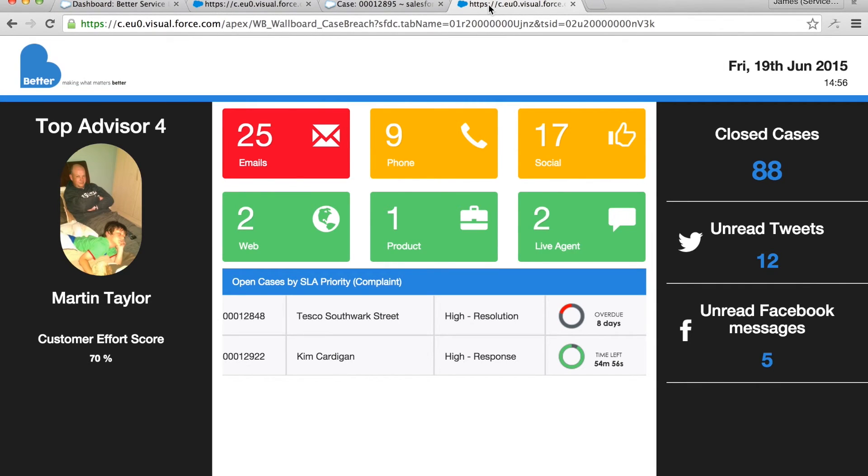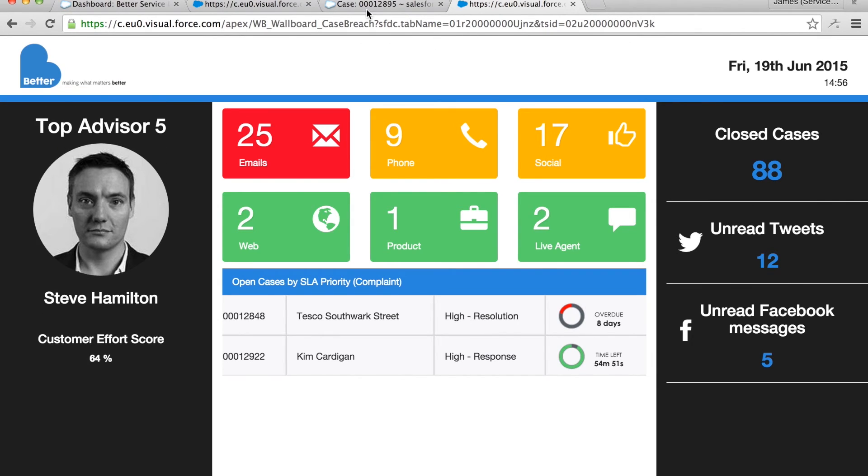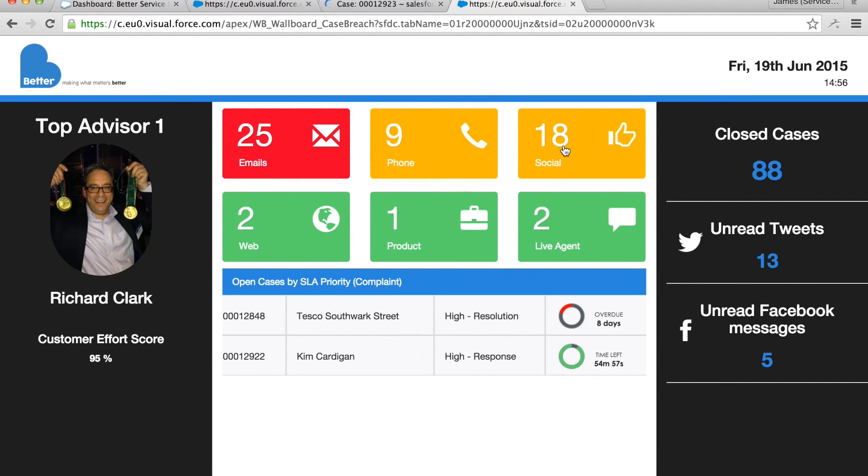On the right hand side I'm sharing with the team the performance of the whole company and a number of issues we've resolved today and on this wallboard we've chosen to highlight the open social channel cases.